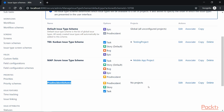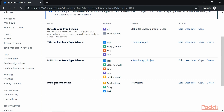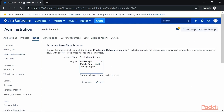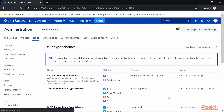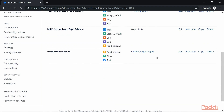However, it's not associated with any project yet. For example, the Scrum Issue Type Scheme has Mobile App Project linked to it, but our newly created scheme does not have any project. So let's associate a project by clicking the Associate link. It gives us an option to select a project — let's click on Mobile App Project and click Associate. We have now associated our project to this particular scheme.